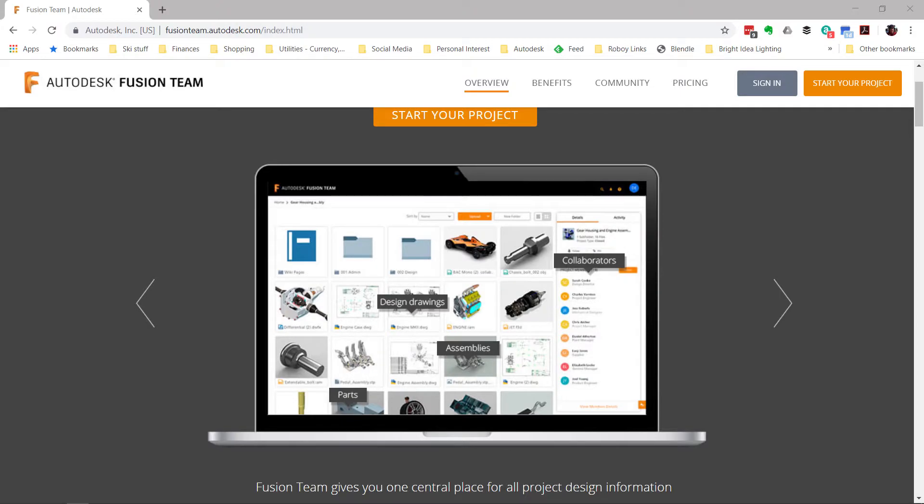Today we're going to be talking about Fusion Team. A lot of you have been asked by Autodesk to switch to this, but you might be forgiven for not exactly knowing what this even is.